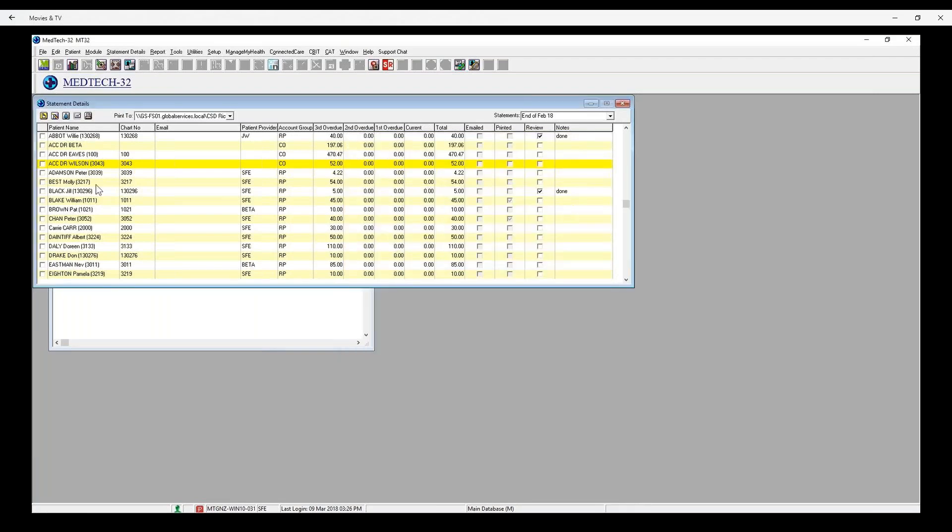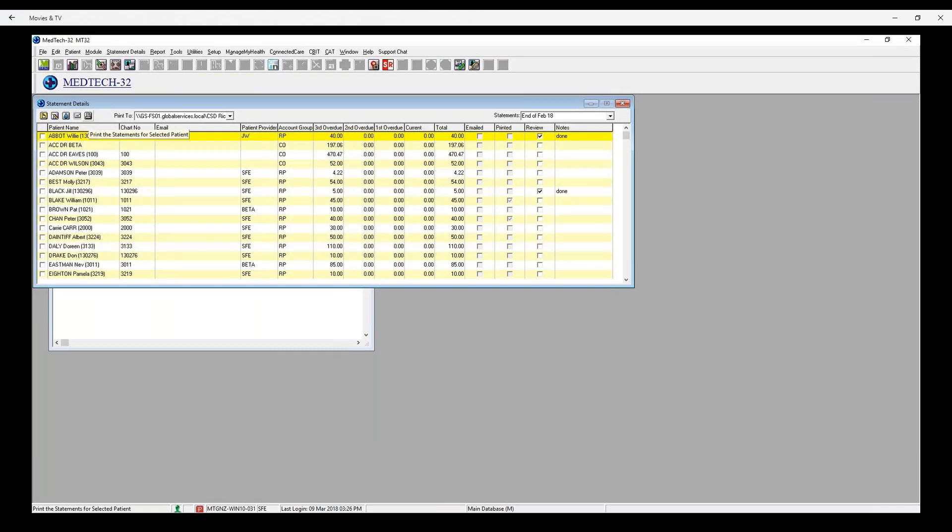From the Statement Details screen, you can print a statement by selecting the Print icon and choosing which printer to print to. The status will be automatically updated against each statement in the printed column.